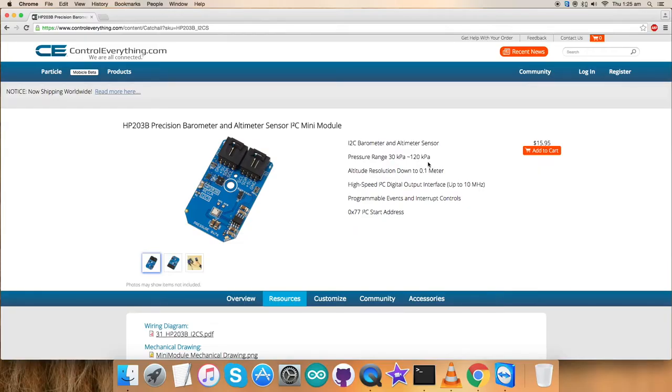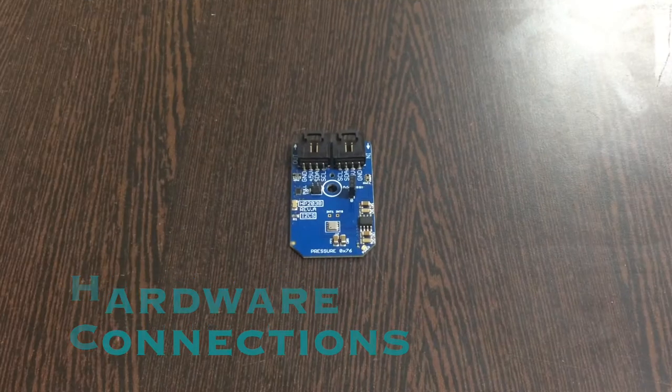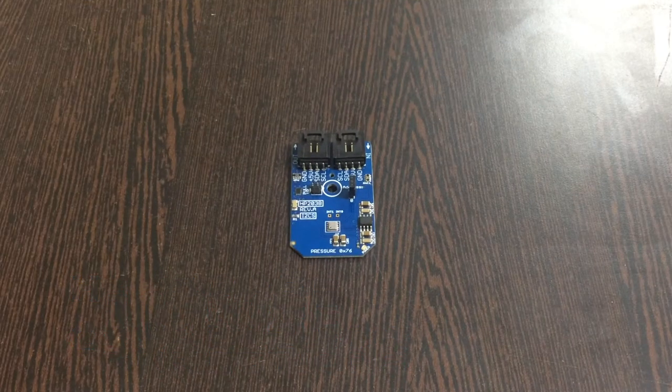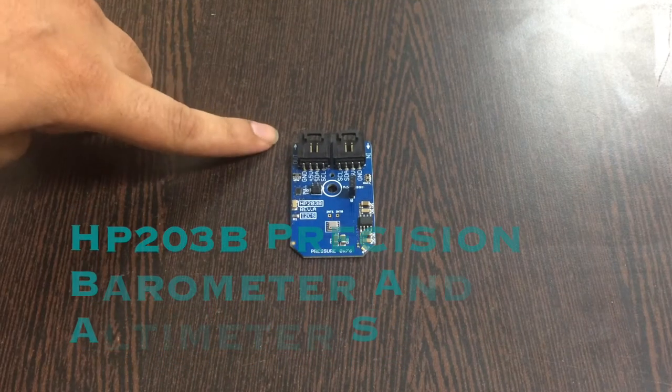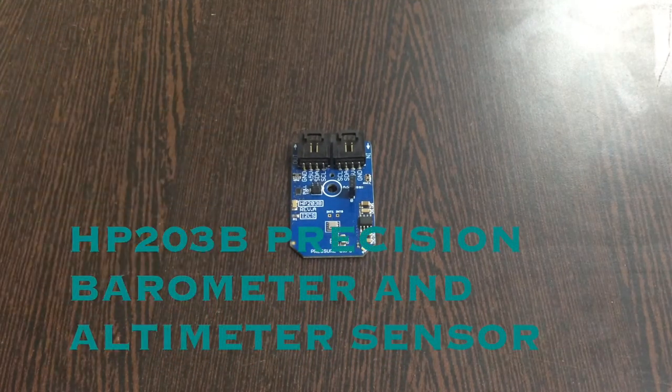Now, let's have a look over the hardware we require for this particular video and let's make some connections. First of all, we require our sensor, the HP203B.